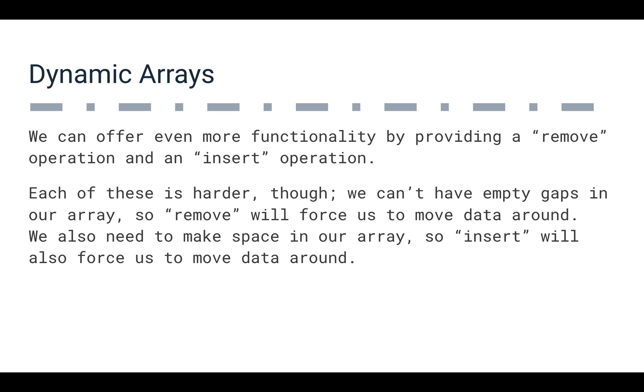We also could insert, but we have to do it the other way. If we want to insert in the first space, we have to move everything one position down.